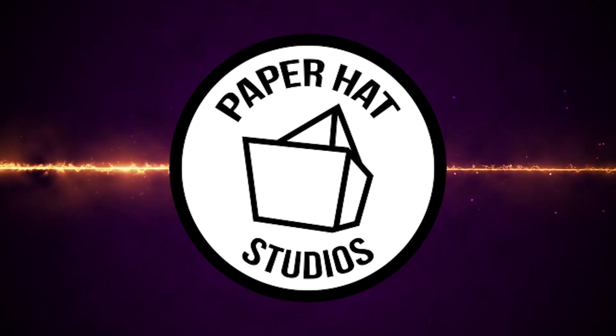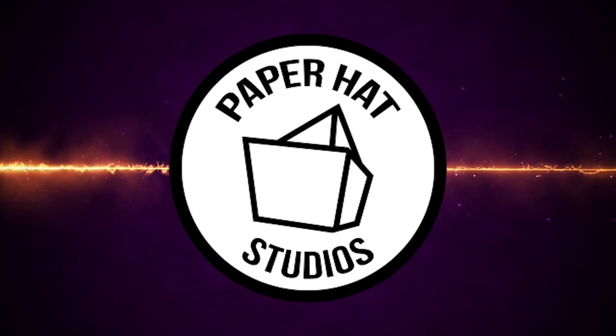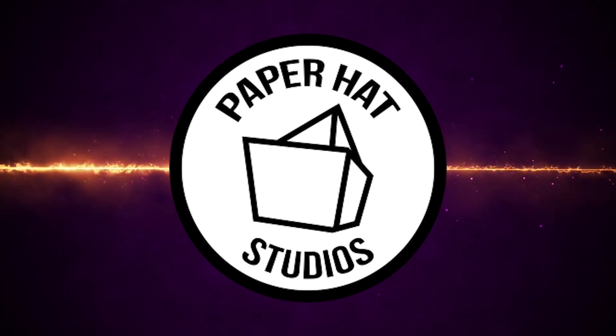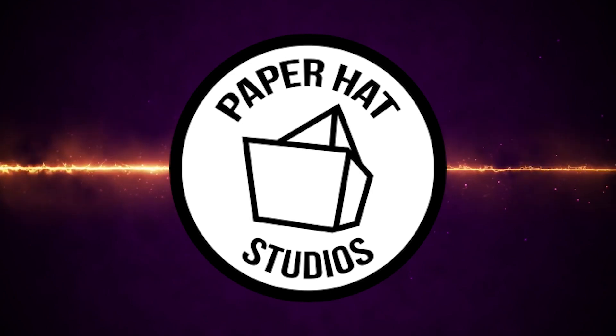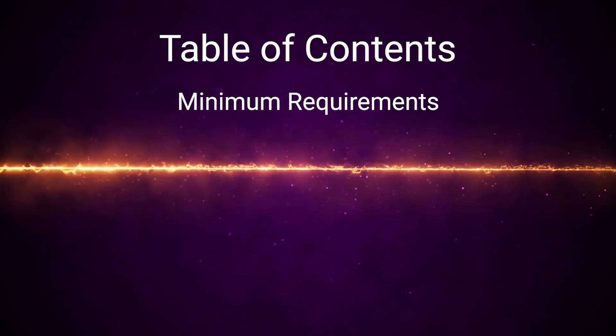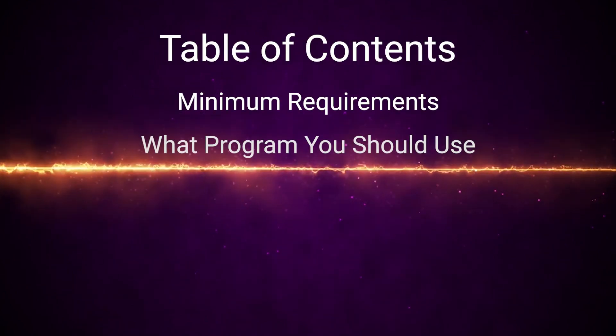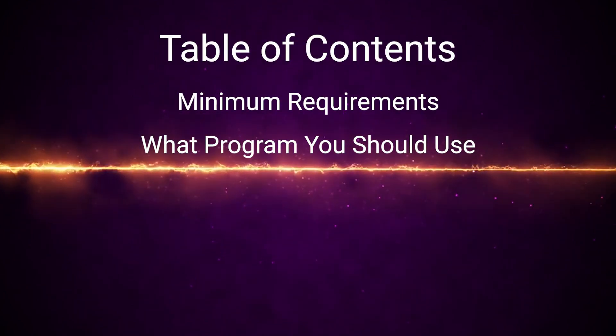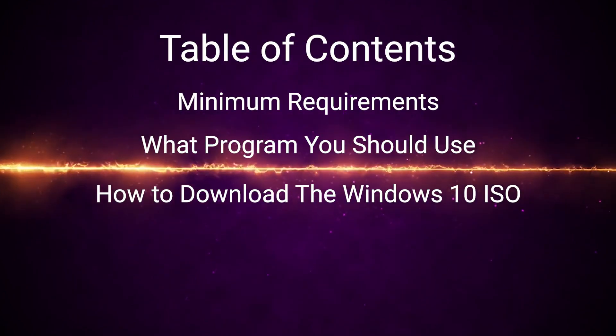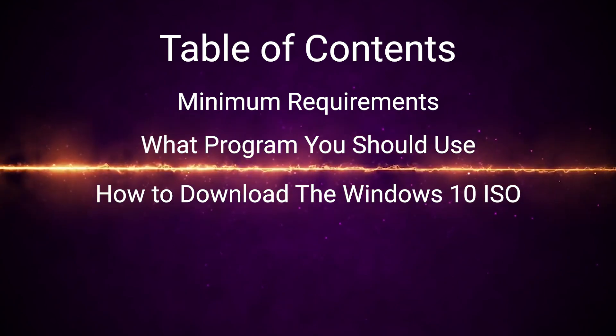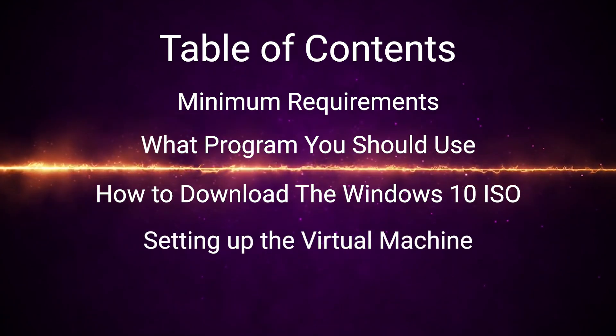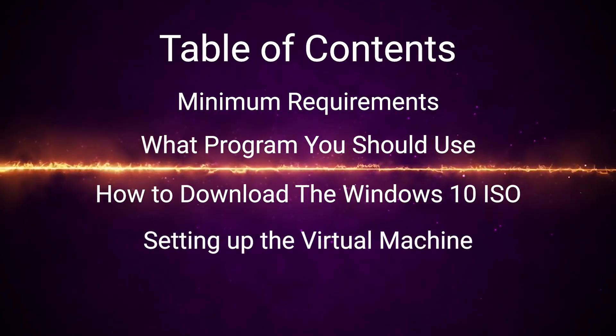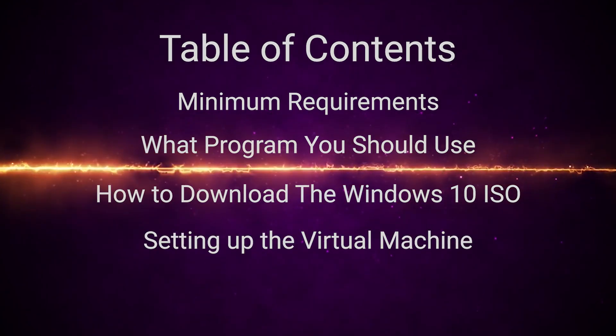Hey guys, I'm Henry from Paper Hat Studios. In this video, I'll be going over how to create a Windows 10 virtual machine. I'll be discussing the minimum requirements, what programs you should use, how to download the Windows 10 ISO, and finally, how to create the virtual machine itself. Timestamps will be in the description.